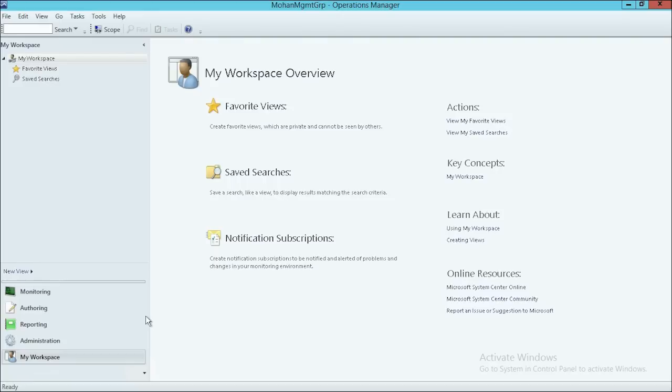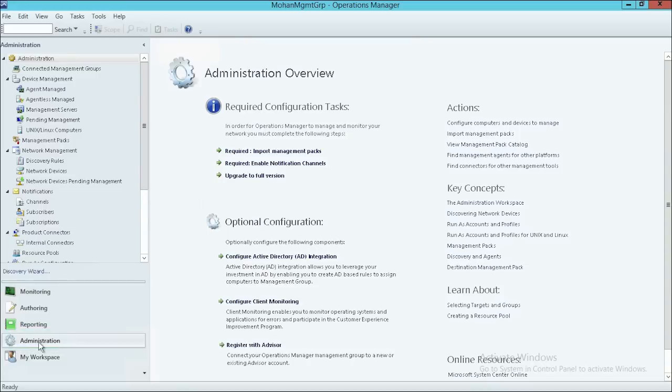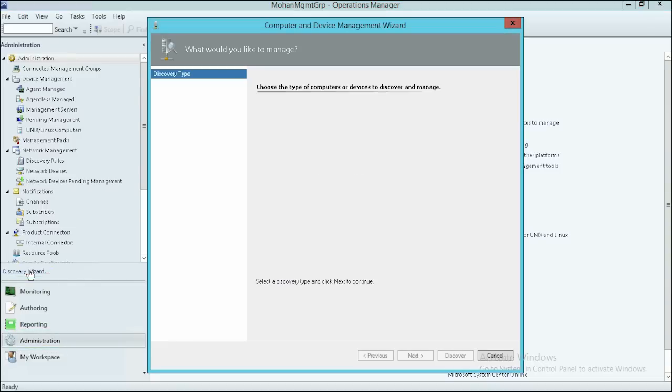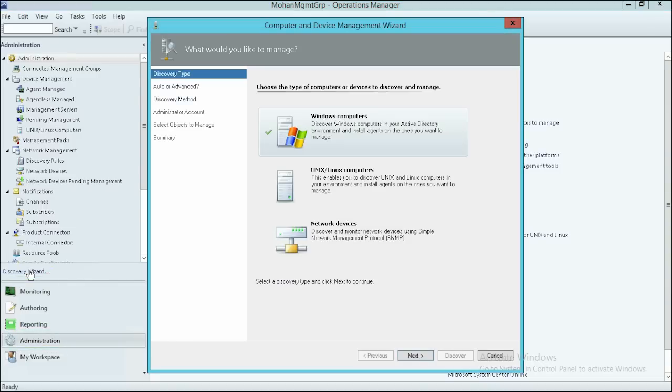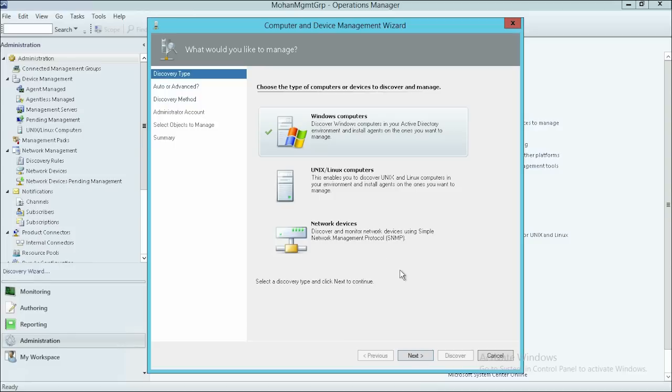On the System Center Operations Manager console home page, click Administration and then click Discovery Wizard. In the new window, ensure that Windows Computers is selected, then click Next.